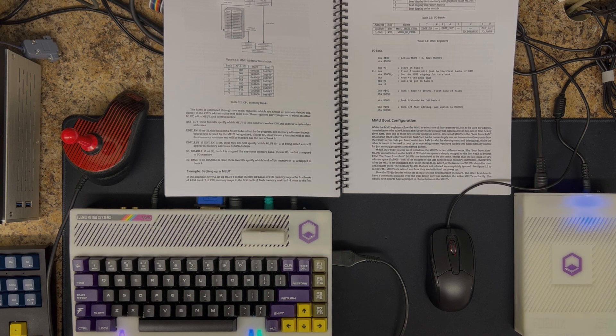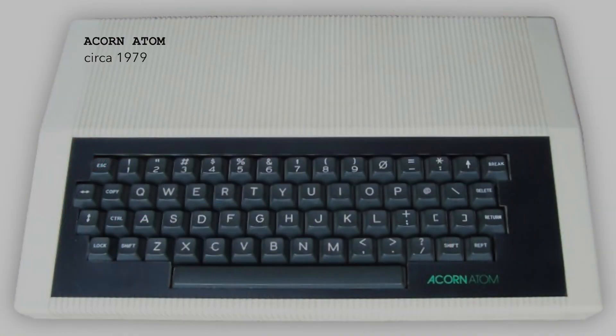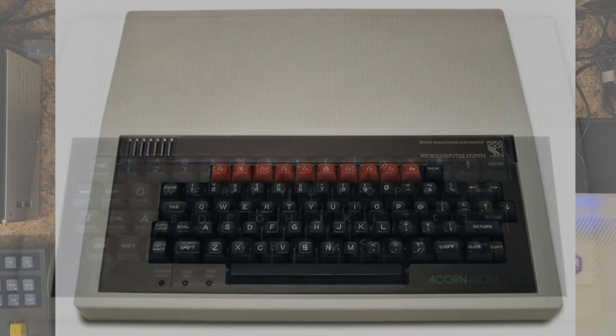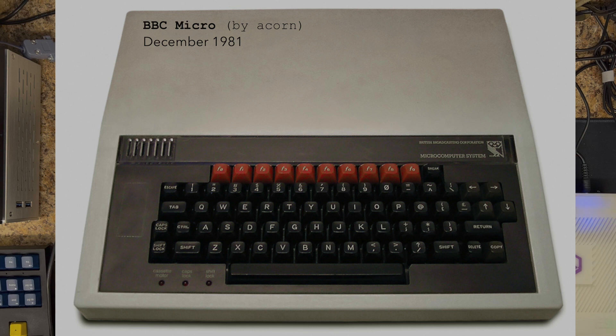They had a series of machines before their success with the BBC Micro. That Micro machine was largely available in Europe and didn't get quite that far into the States and elsewhere.